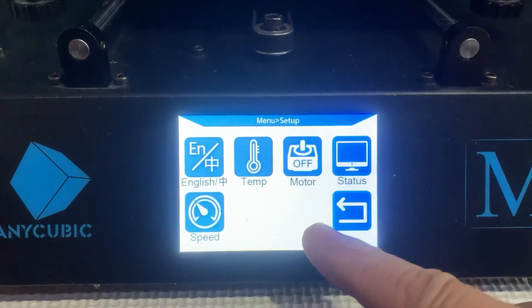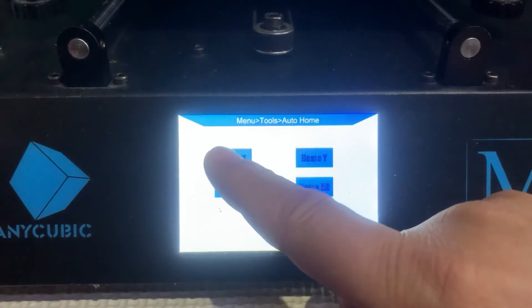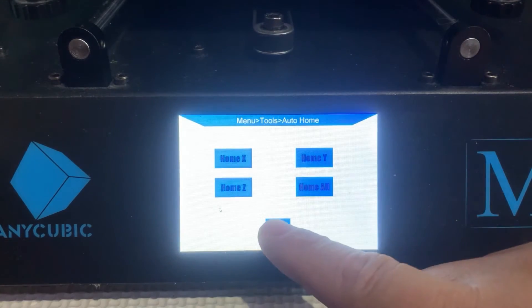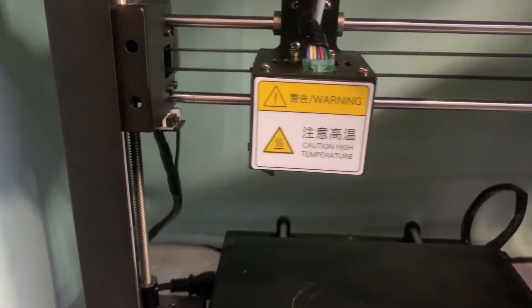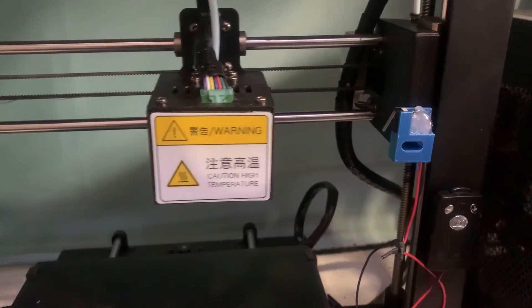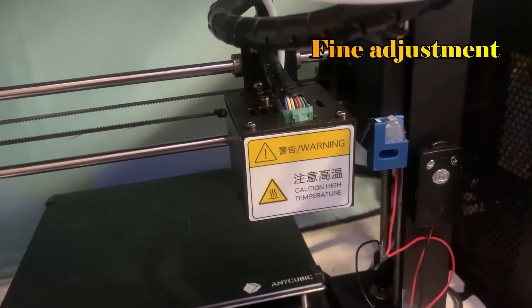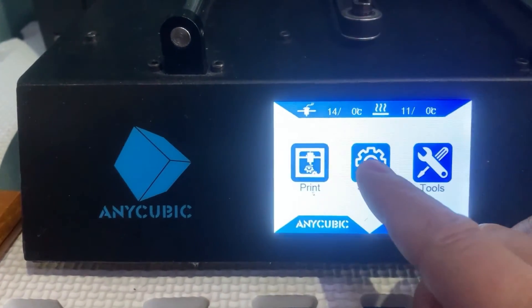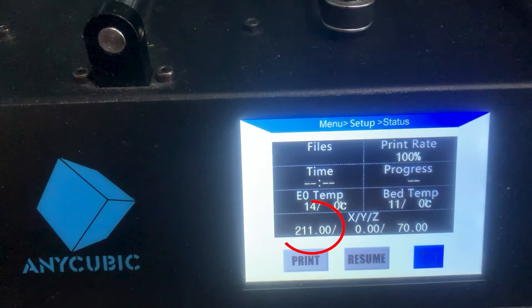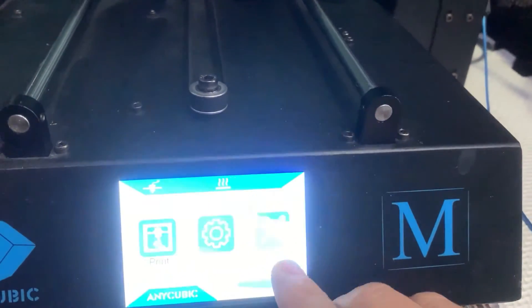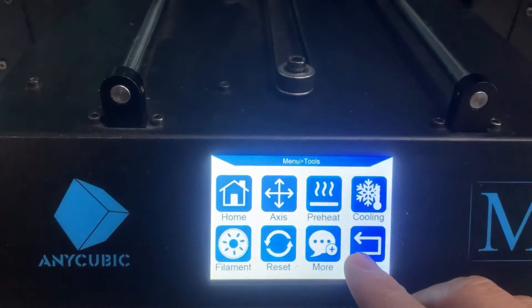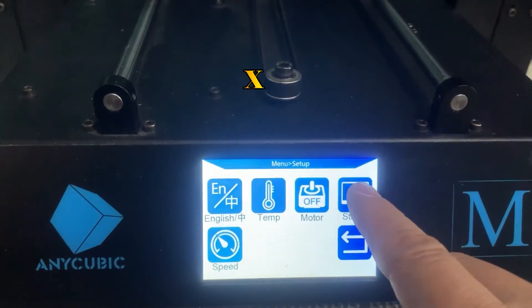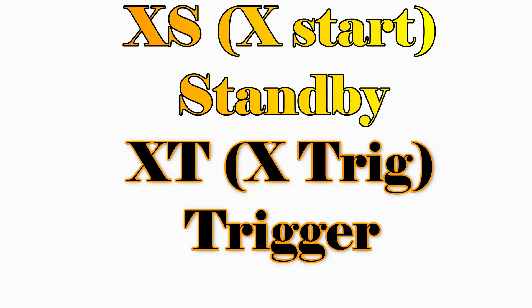Go back to the start menu and select the tools menu. Select home, home X — the printer will move the printer head to the X=0 position. Go back and select axis. Press plus X, 10 continuously — the printer head will move to the right side. Move the head close enough to the SPDT switch but not touch it. Adjust the position with plus X +1. Go back to the start menu and check the X position number — write down XS (X start). Then press X+1 to move the head to completely turn on the SPDT switch, usually adding 4 or 5 mm. Write down that X position number as XT (X trigger). These two numbers represent the standby position XS and trigger position XT.